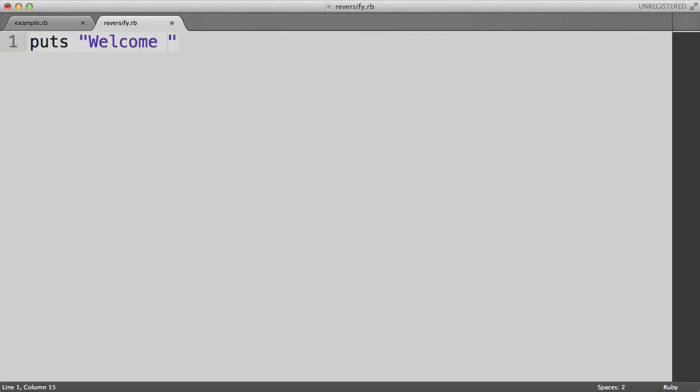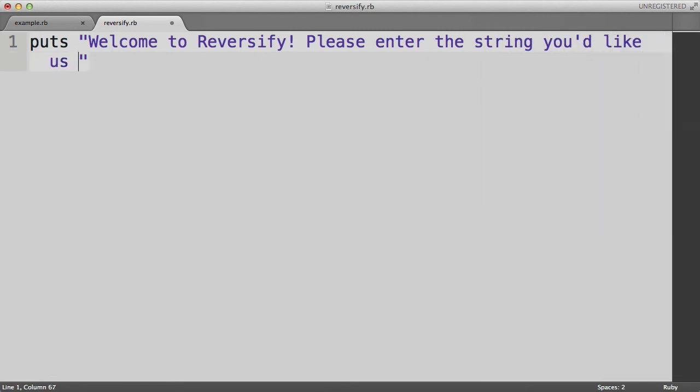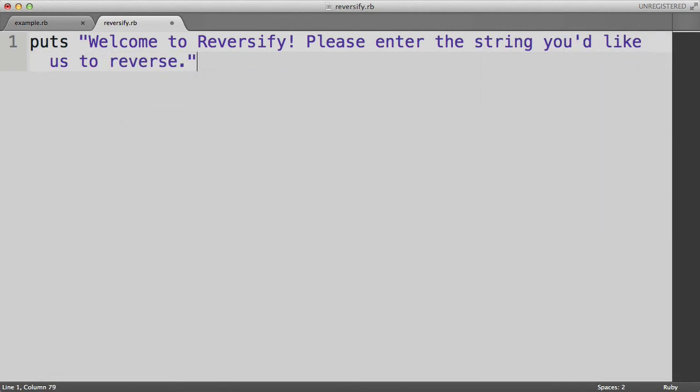And let's start it with putting a string to the terminal window which will say welcome to Reversify. Please enter the string you'd like us to reverse. And what this program is going to do, it's going to ask the user to type in a string, and then it will print the reverse version of that string back into the terminal window.